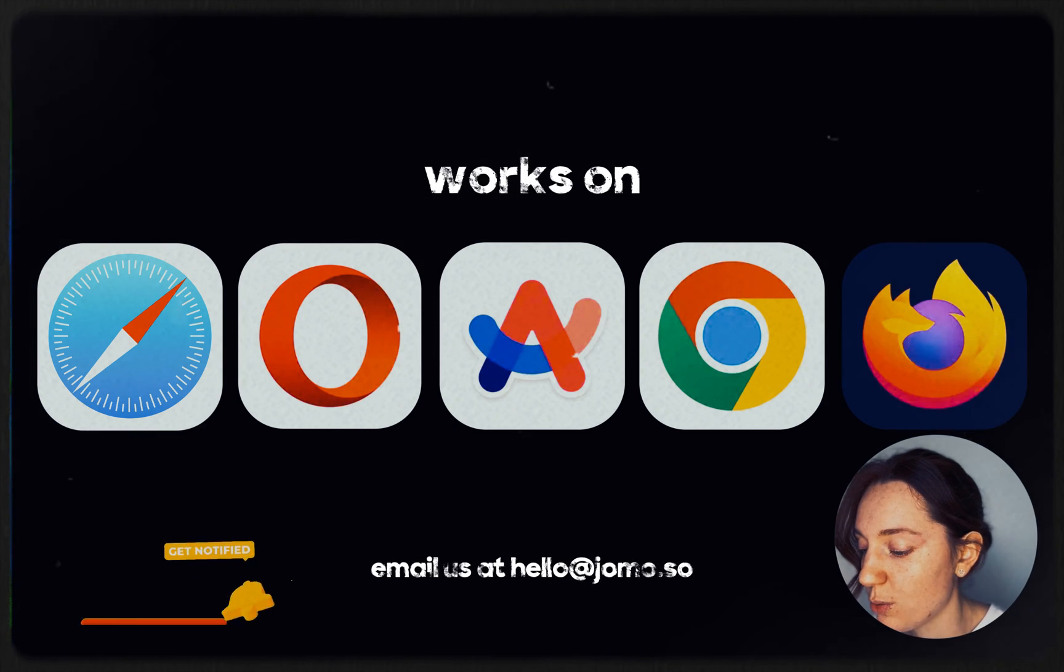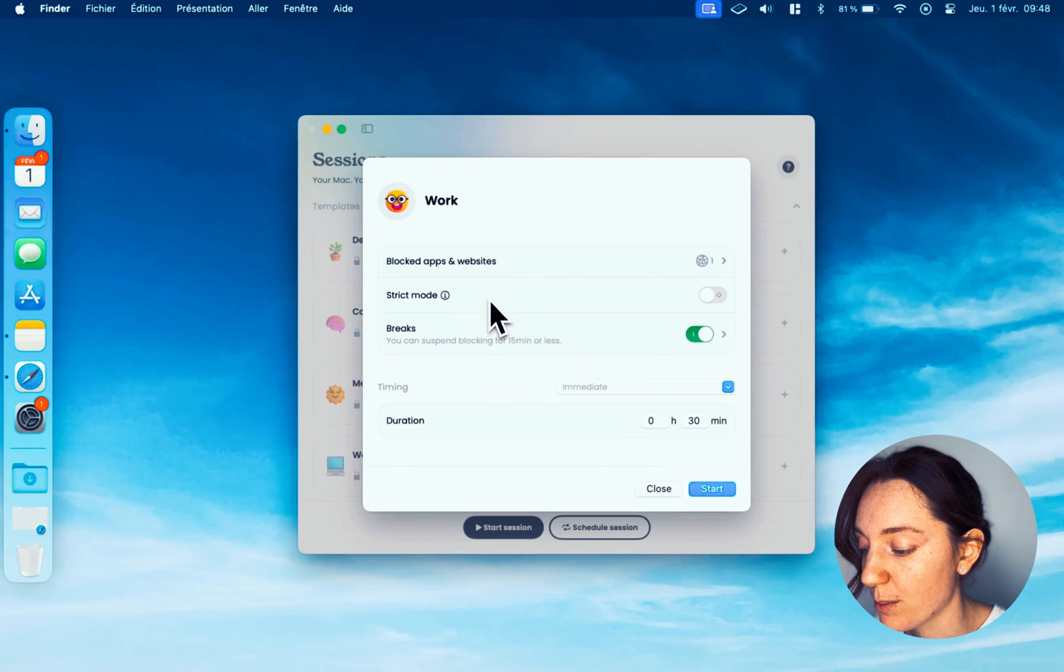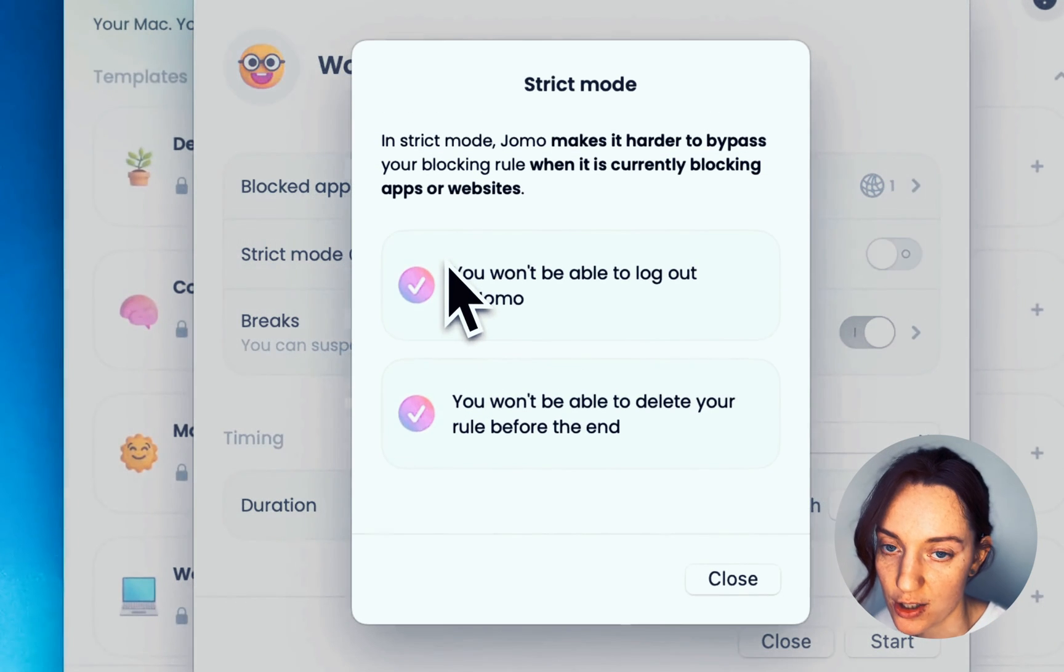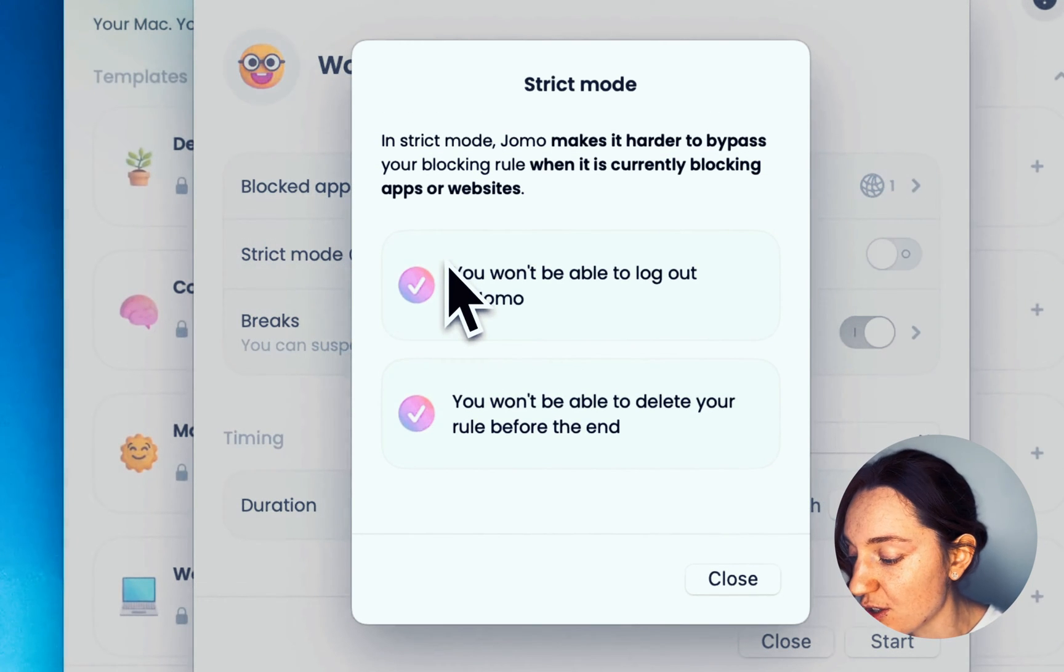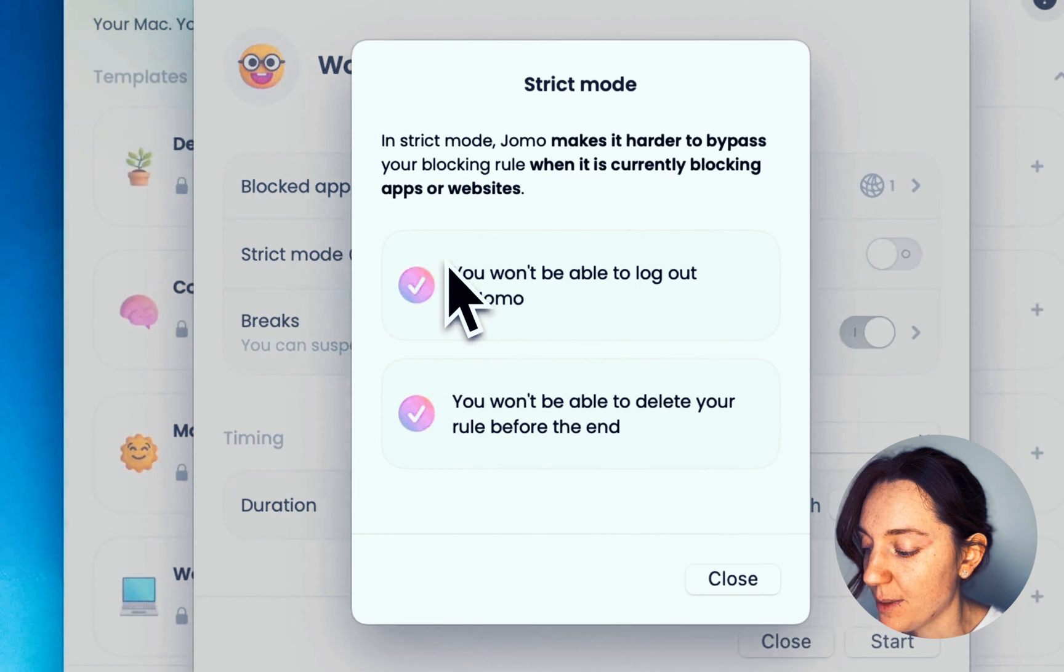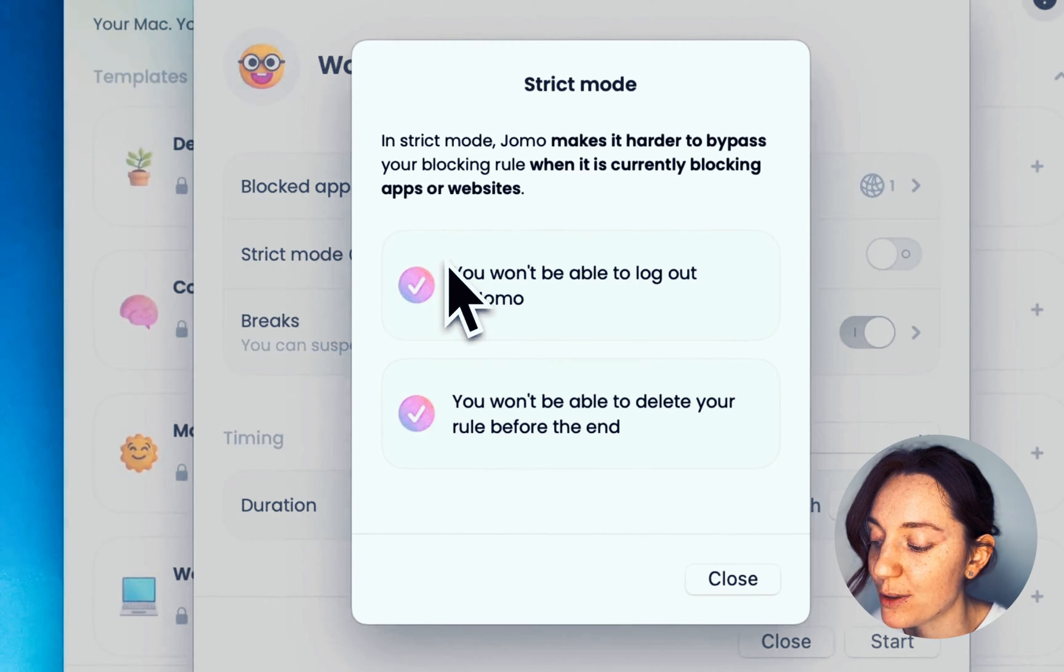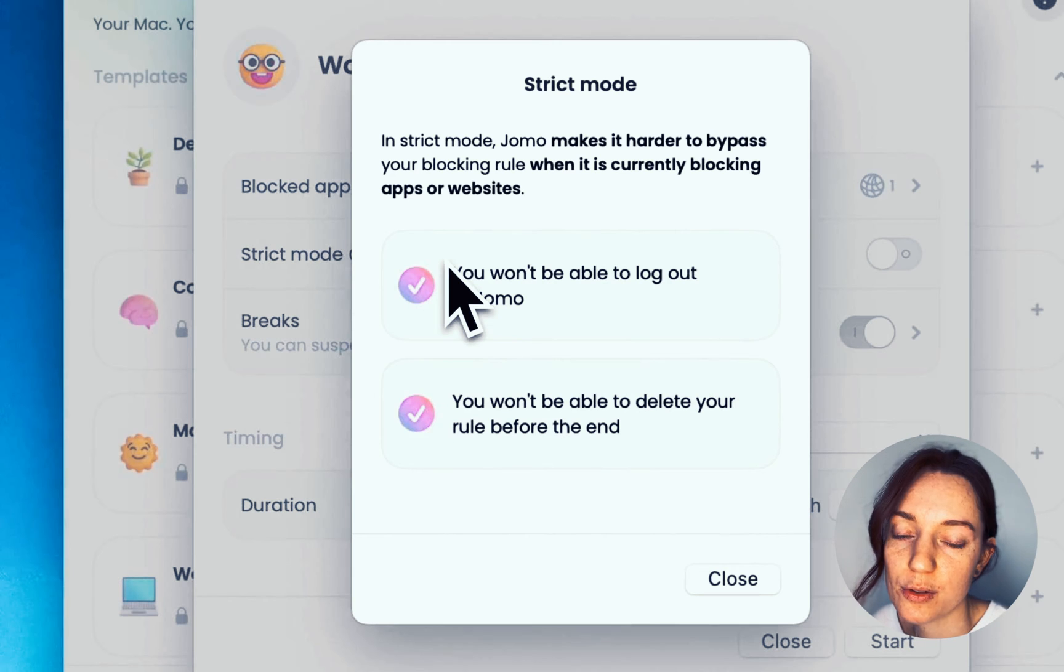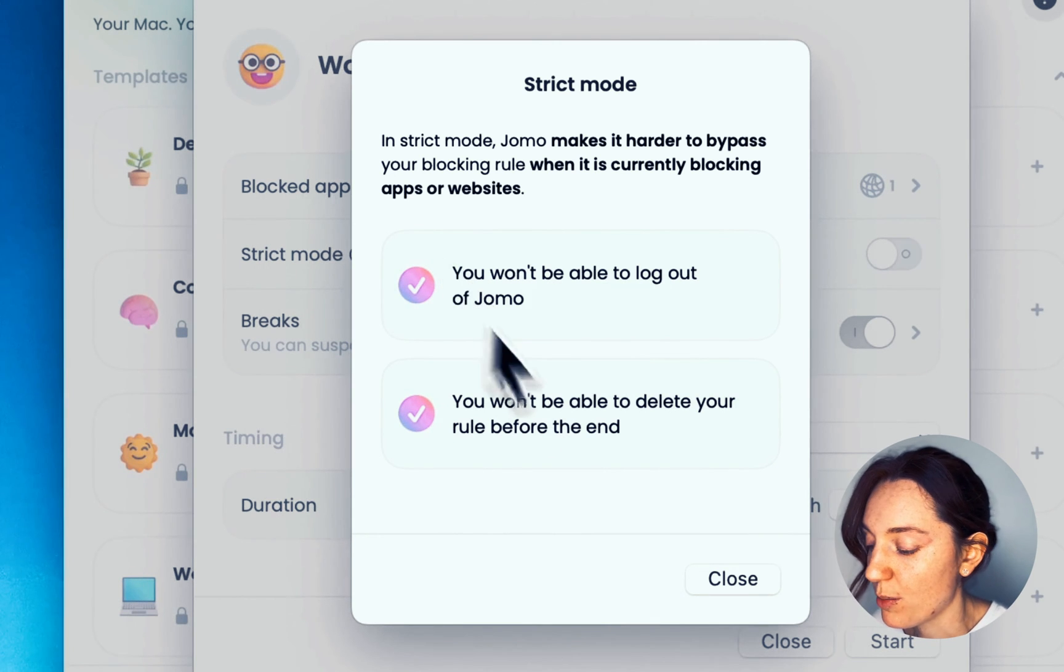Next, you have the Strict Mode option. Like Jomo on iPhone, you can delete your session at any time, giving you immediate access to your blocked apps and sites. Strict mode makes direct deletion impossible and prevents you from closing the Jomo app.